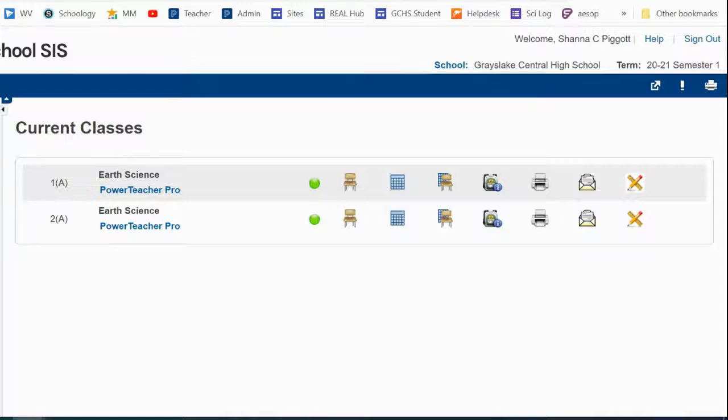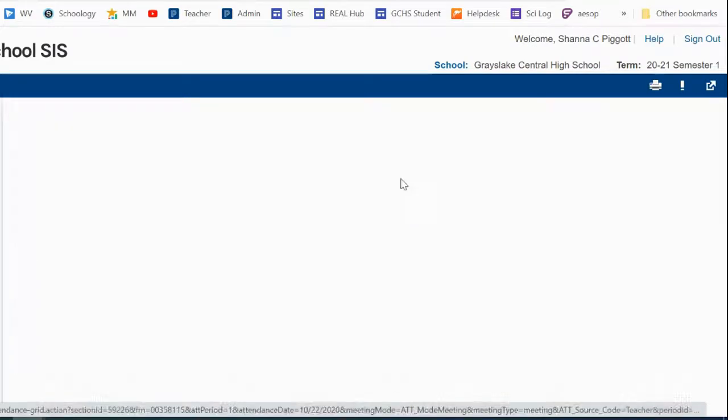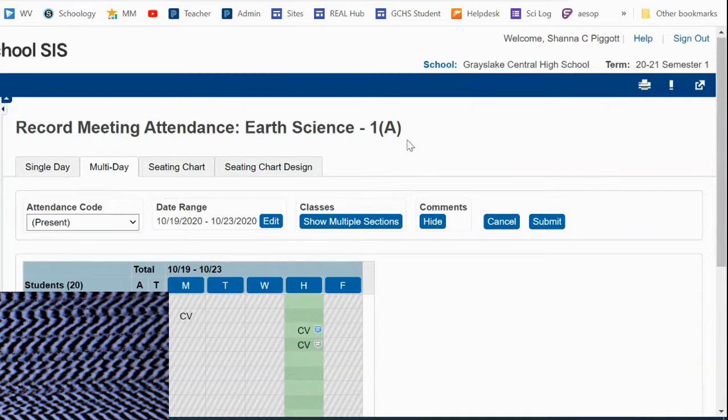In this video, we're going to walk through how to see the comments you've added to attendance codes. So from our start page, we can click on this icon with the calendar to get to our record meeting attendance.